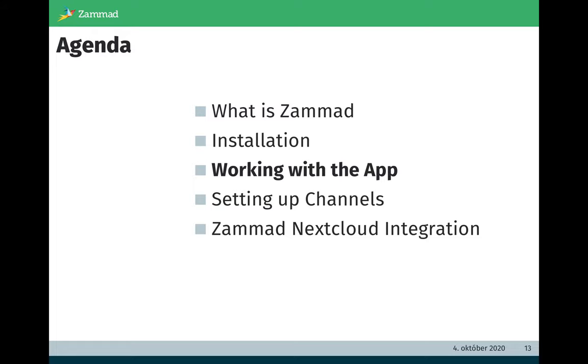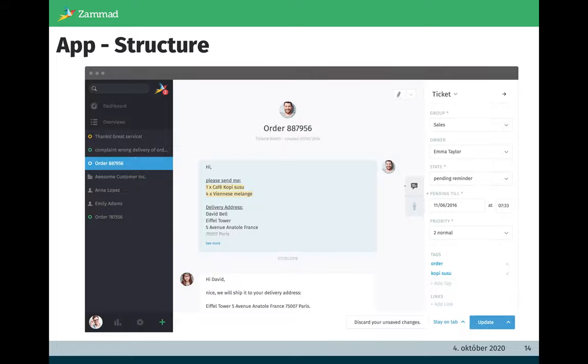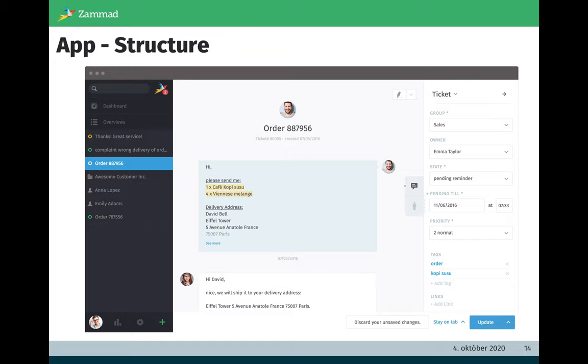Let's get further working with the app. The structure of Zammad is on the left side, on the left top you have a global search. Beside on the right side of this box you have the Zammad notifications. So important here is you get the notifications in Zammad itself, so you have the possibility to still receive it via email but you also can remove it. So no more bombing of notifications via email. Below we have the dashboard and the overviews. Overviews are some kind of to-do lists for agents, so they have lists of tickets where they can work on it.